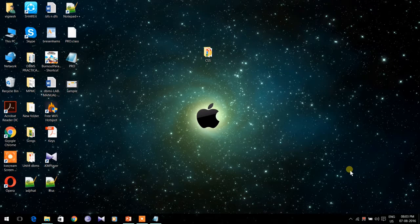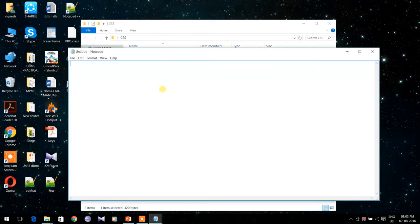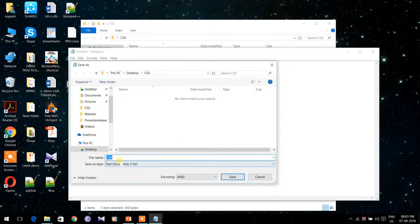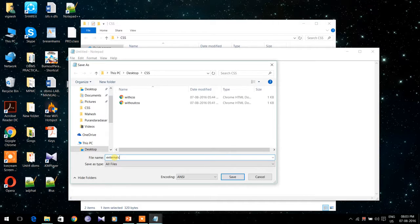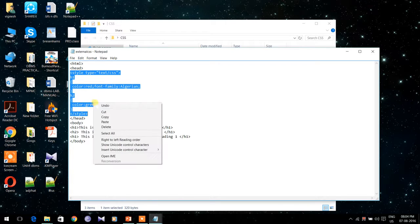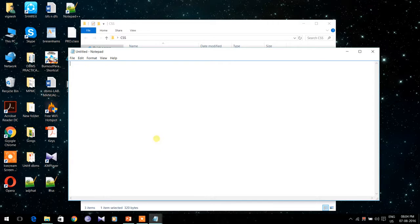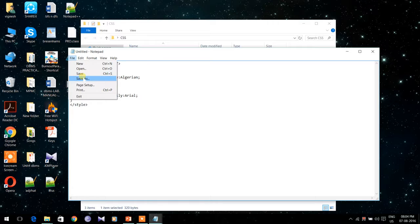For an example of external CSS, I am going to use the same code as the internal CSS. The HTML file is called external CSS dot HTML. In external CSS, the CSS portion should be present in a separate file. I am going to cut the CSS portion from the HTML file and paste it into a new file, and the extension of this file should be dot CSS.